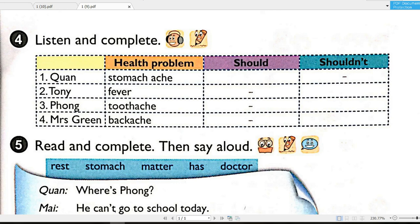4. Hi, Mrs. Green. What's the matter with you? Oh, I have a backache. Sorry to hear that. Oh, you shouldn't carry heavy things. Let me help you. Thanks, Nam. That's very kind of you.